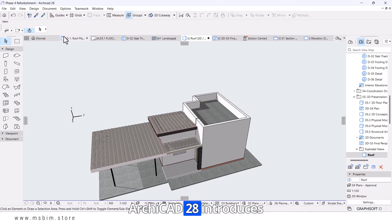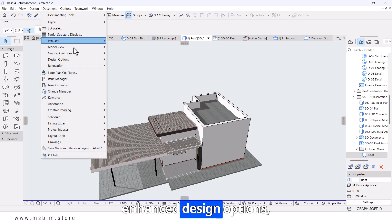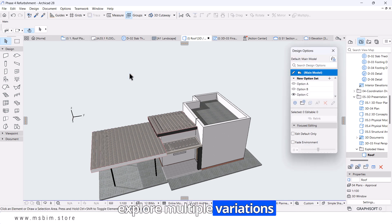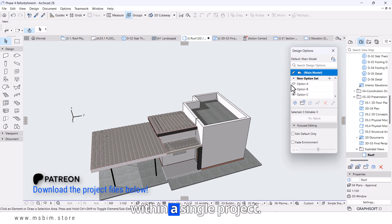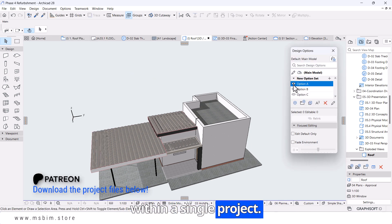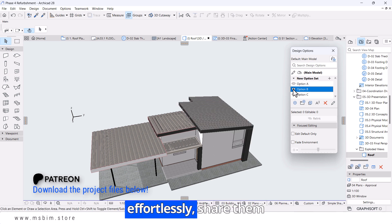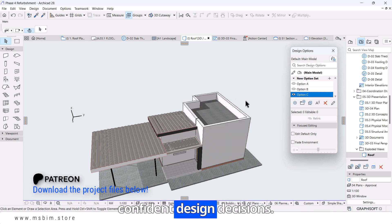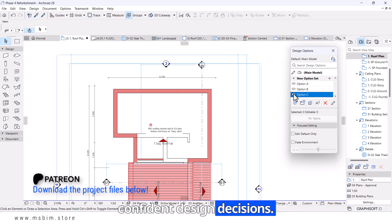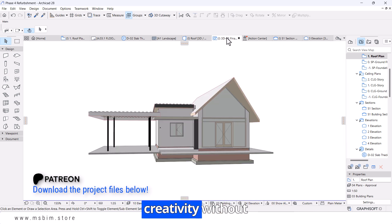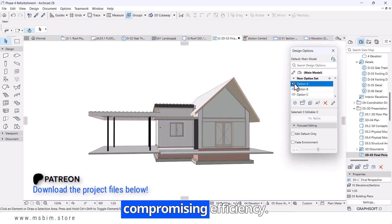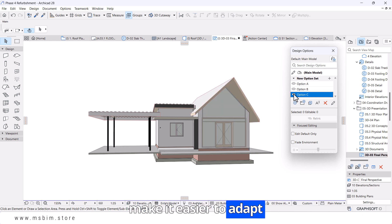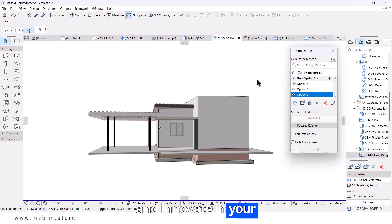ARCHICAD 28 introduces enhanced design options, empowering you to explore multiple variations within a single project. Switch between options effortlessly, share them with clients, and make confident design decisions. This feature fosters creativity without compromising efficiency. Enhanced design options make it easier to adapt and innovate in your projects.